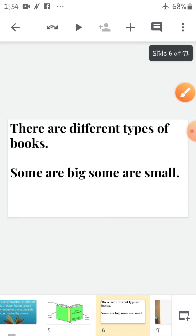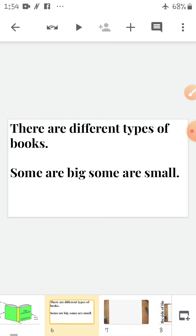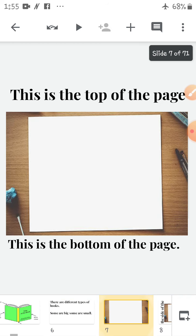Now children, there are different types of books. Some are big, some are small, and there are different shapes of books also. Some are rectangular, some are cuboidal in shape, some are cubical in shape. So there are different types of books.